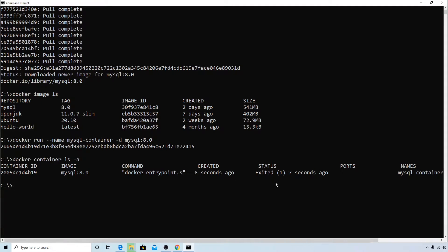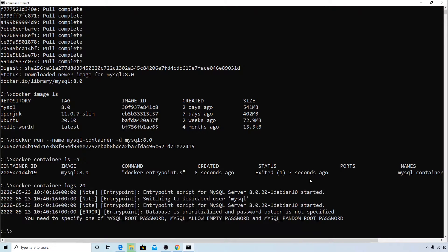You can see that the container was created and exited 7 seconds ago, and the name is sql_container. The container was created and then immediately exited — so what are we missing? To investigate, let's check the logs using the log option with the container ID.